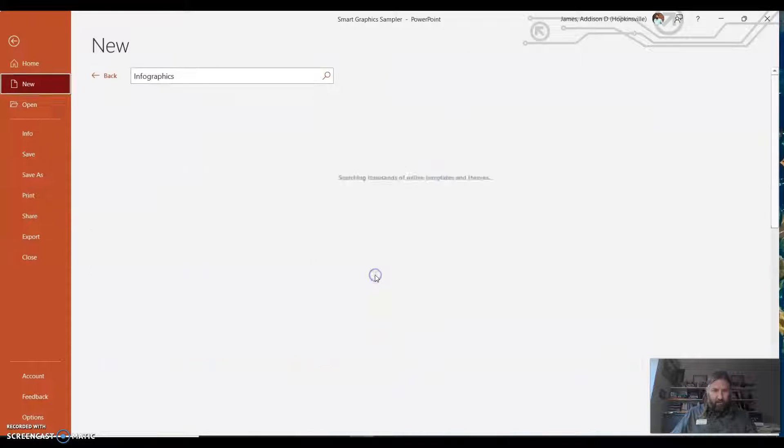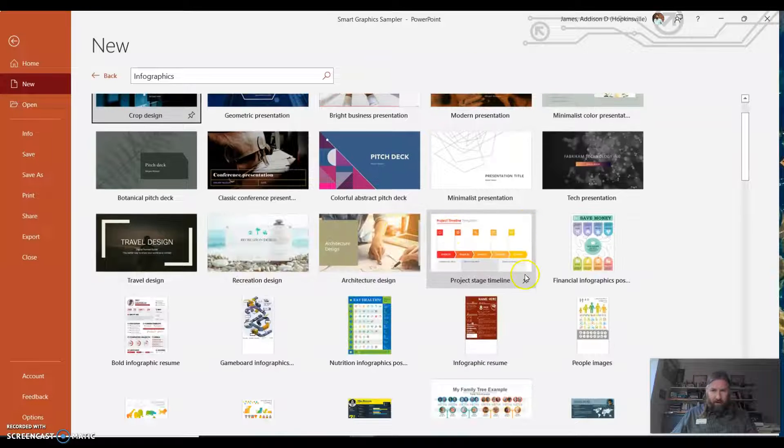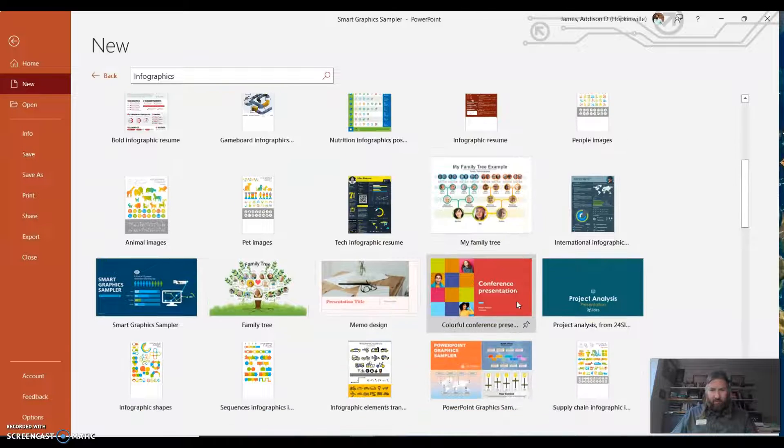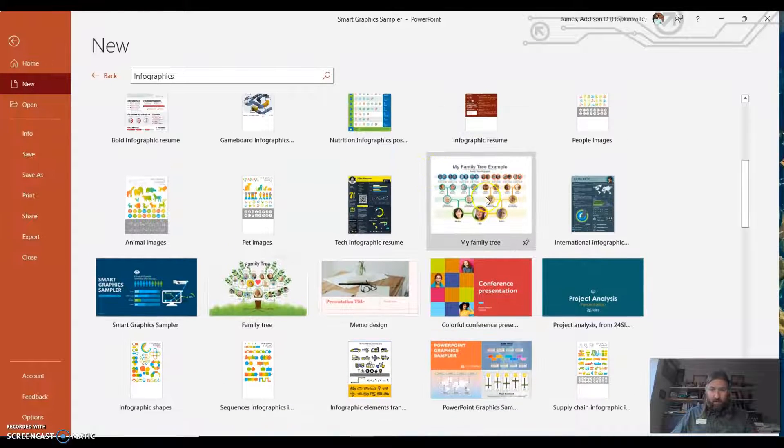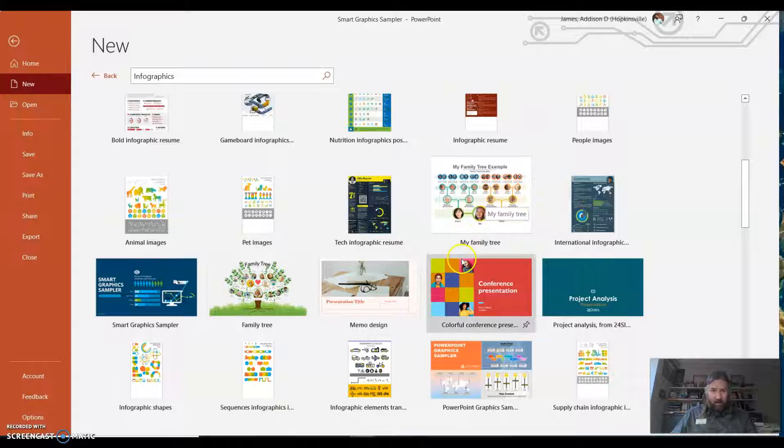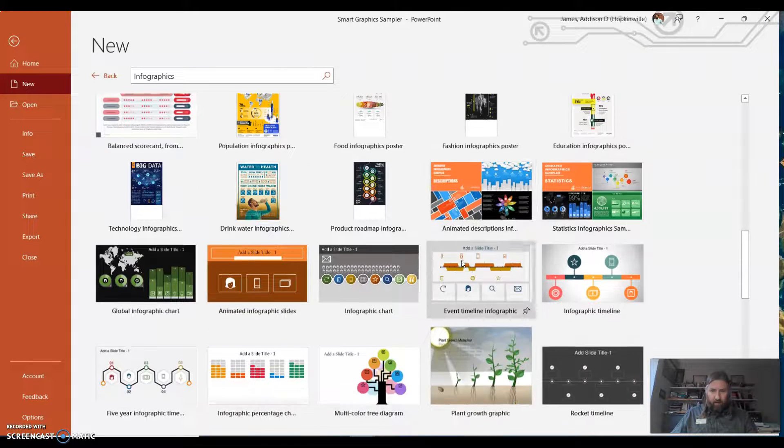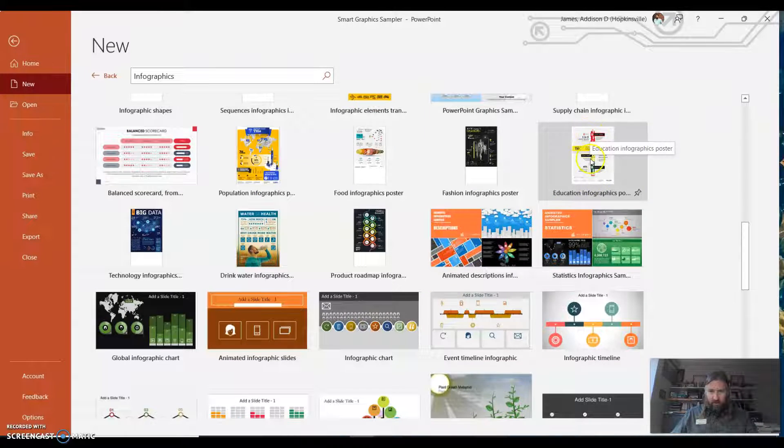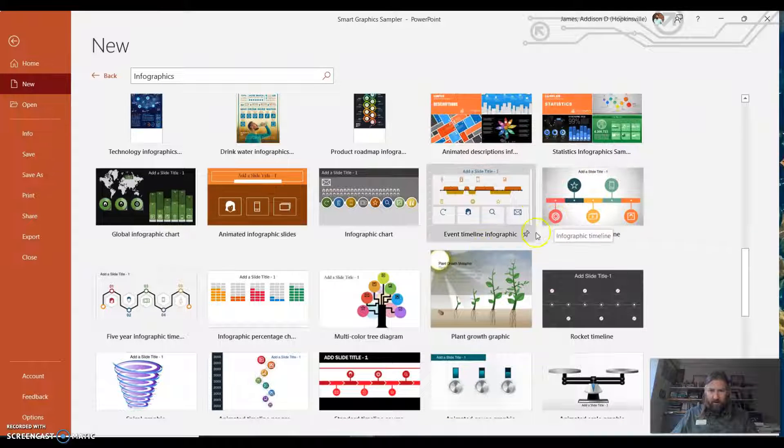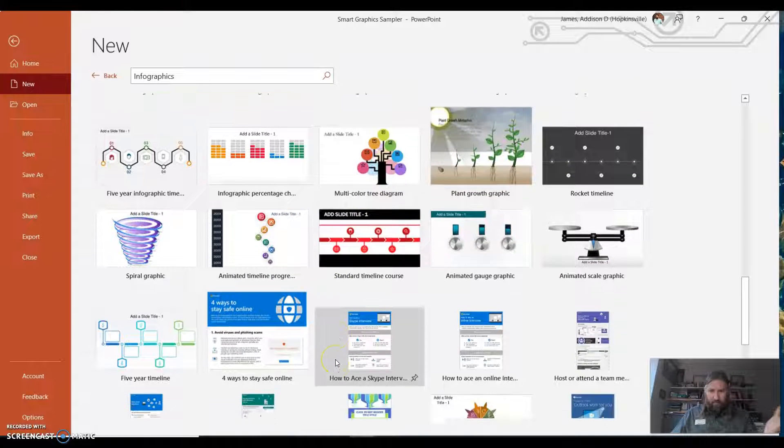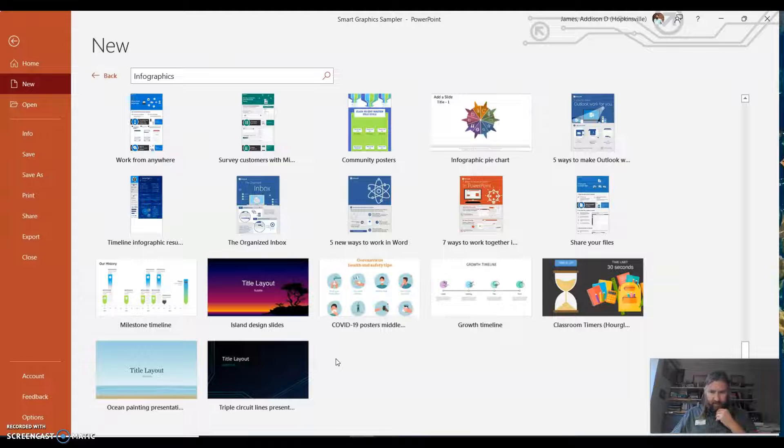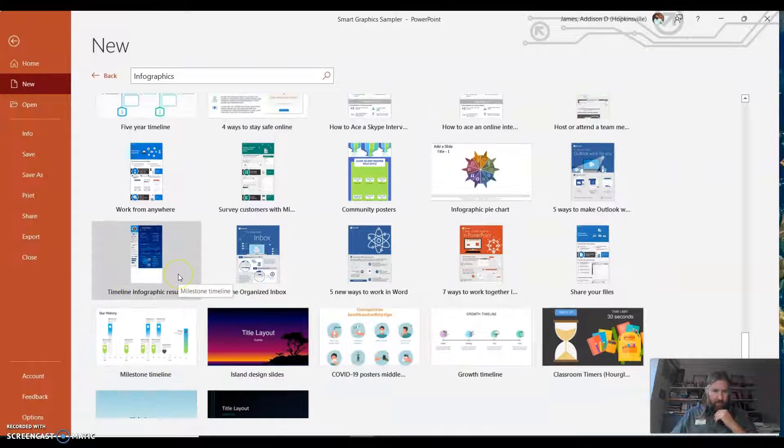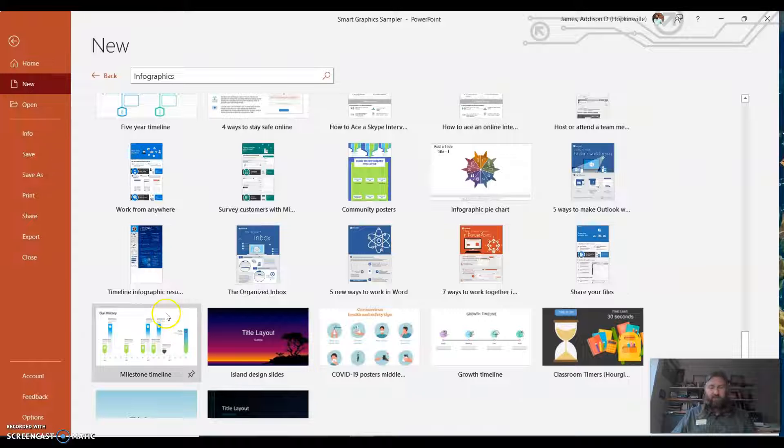So infographics, there you go. They're on PowerPoint. You can use the sampler to kind of play around with some different formats. Some of you, if you want to do your family tree, that's what you would do. There's one for educational infographics. Timeline could be interesting. Tree diagram. I mean, all kinds of ideas here. I think there are some animated ones as well. So check out the infographics on PowerPoint.